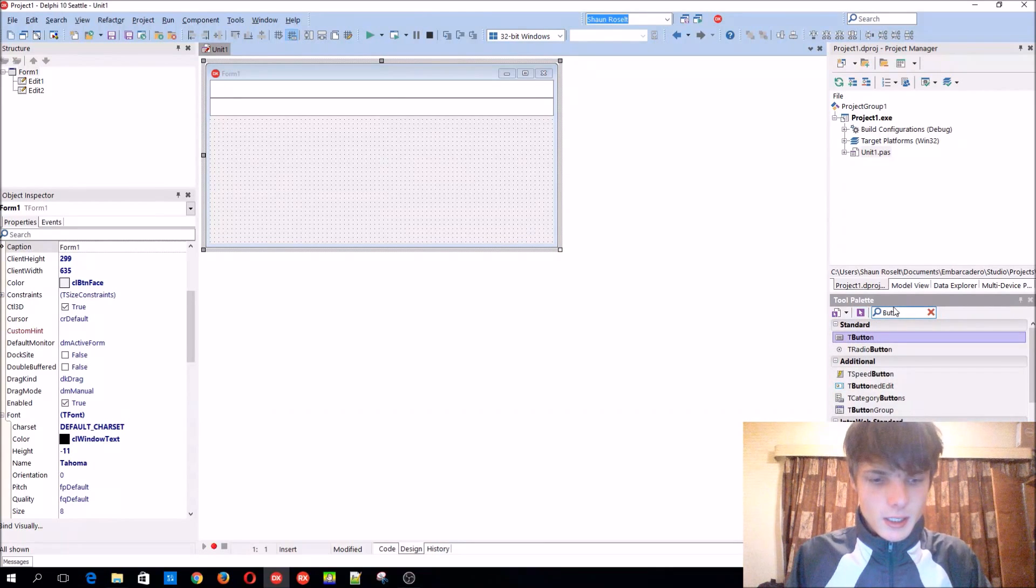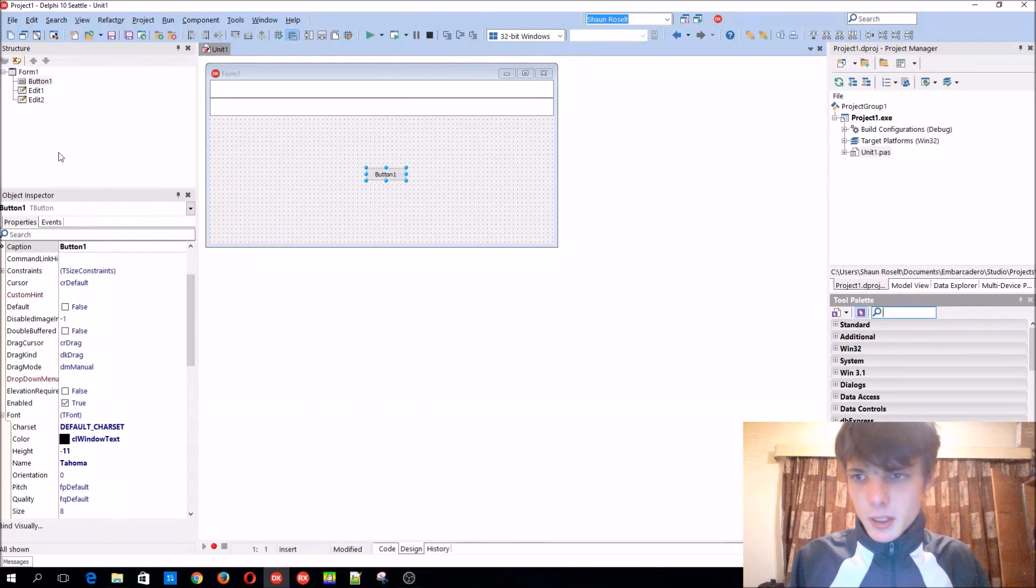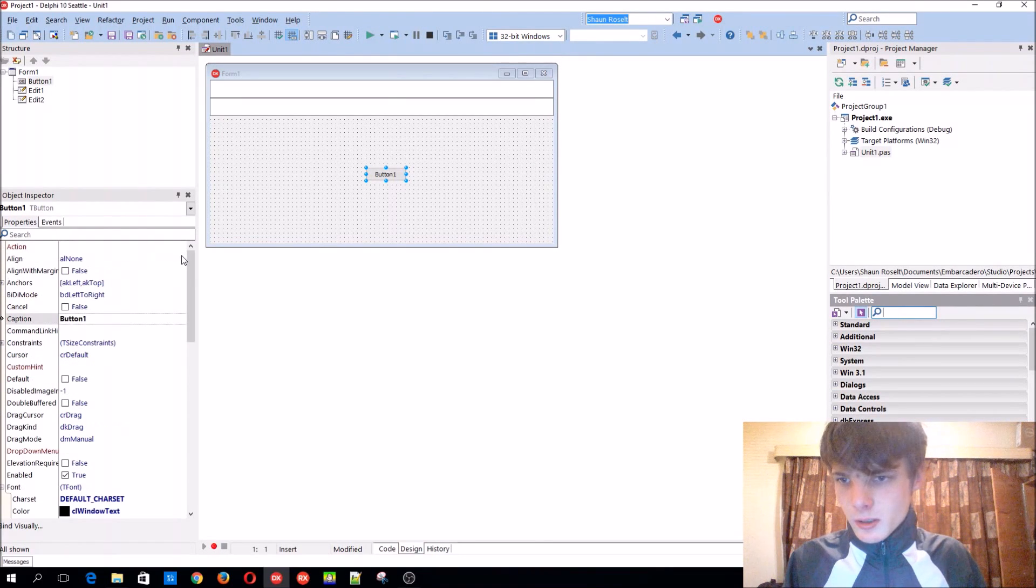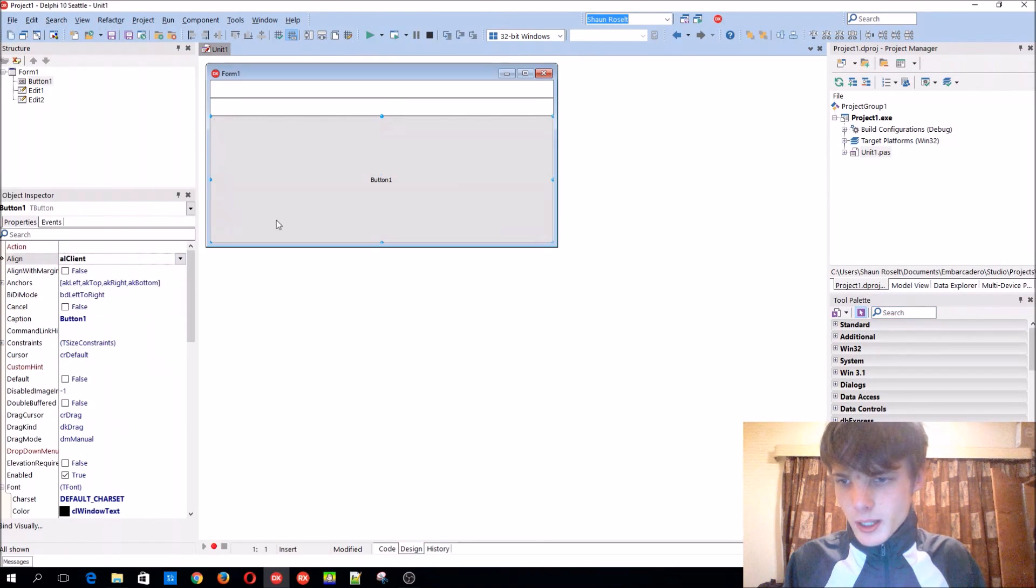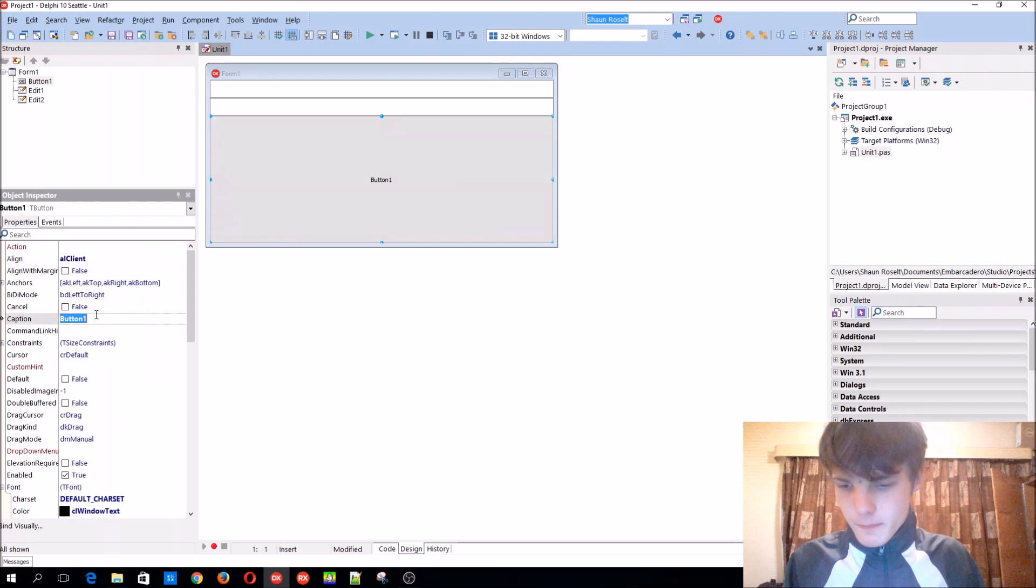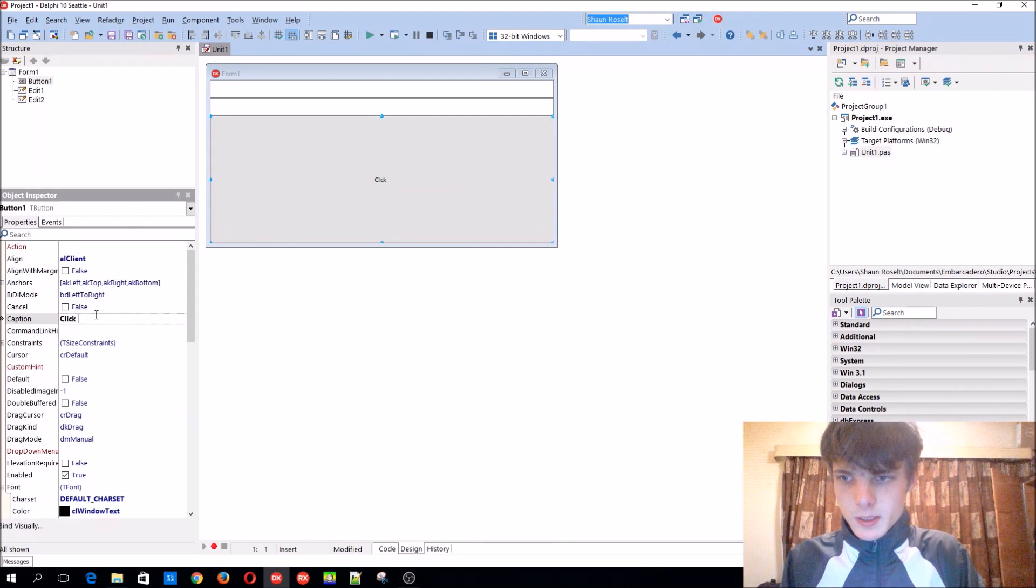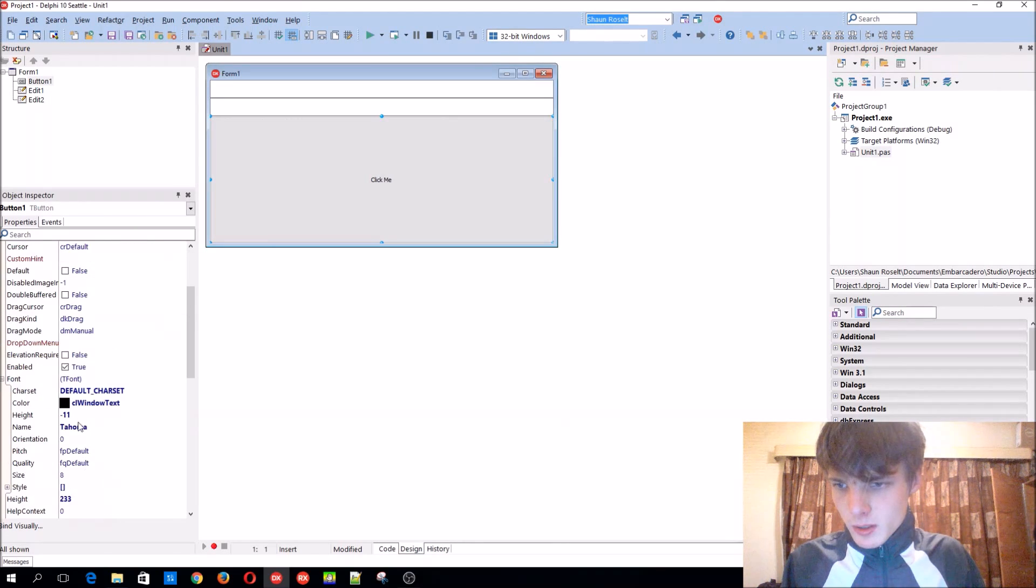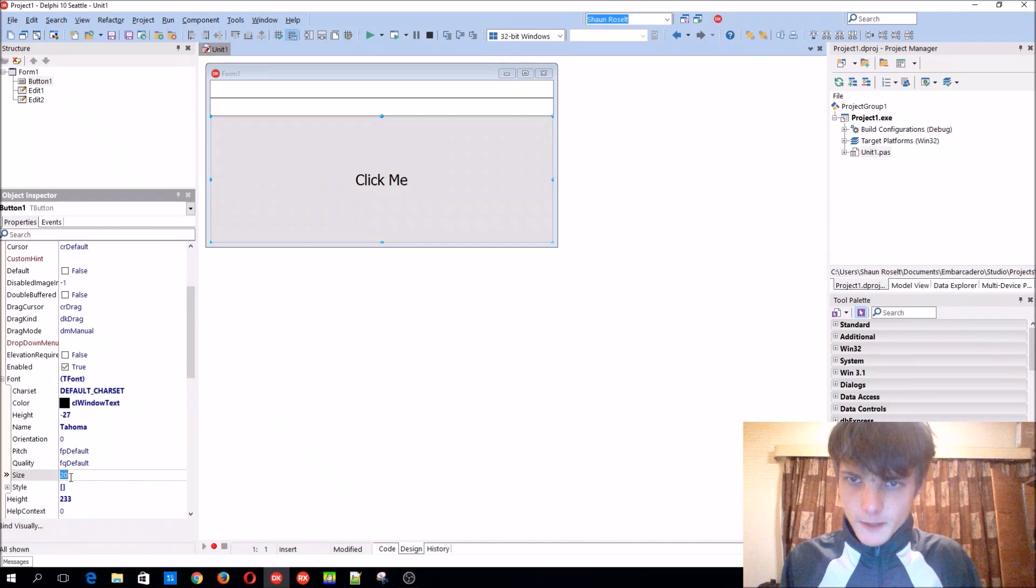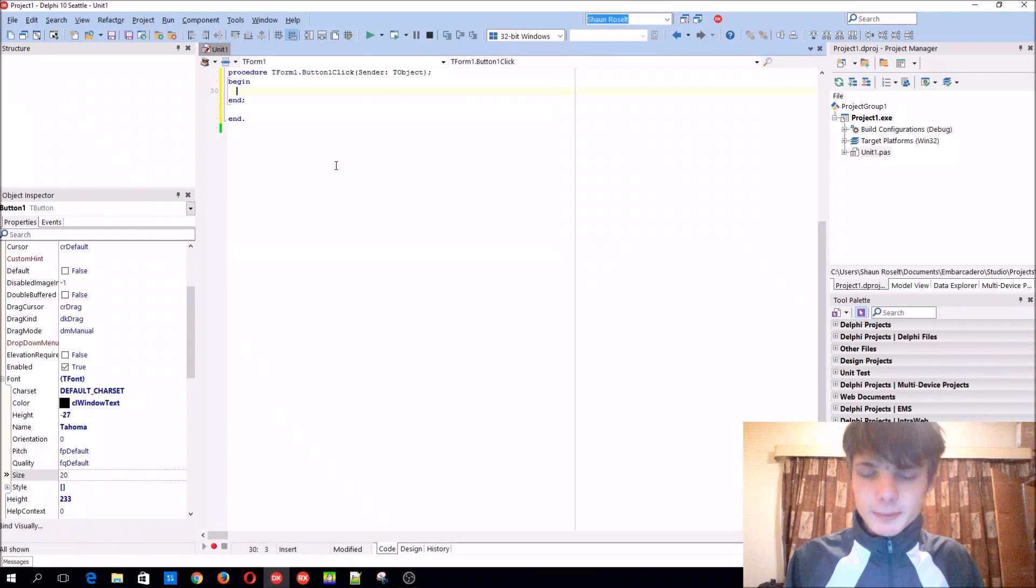We'll just leave the names as edit 1 and edit 2. Let's add a button. Let's make a client and just click me. Make the font size 20. Let's start coding.